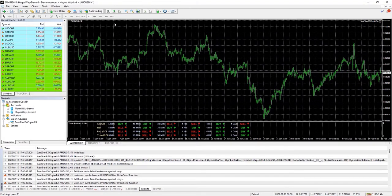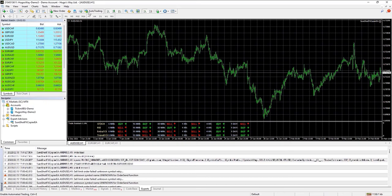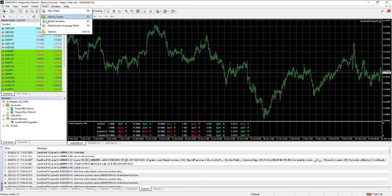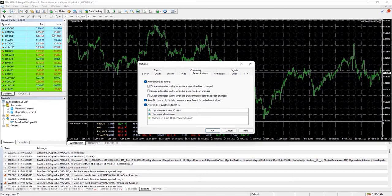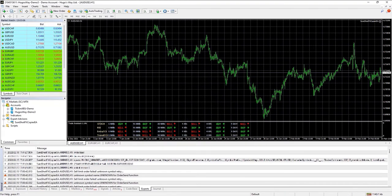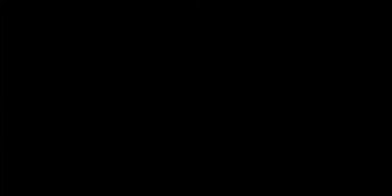Always remember to keep this auto trading on and go to the Tools section. Make sure that you have these two links pasted there and you have the boxes checked. That's all.